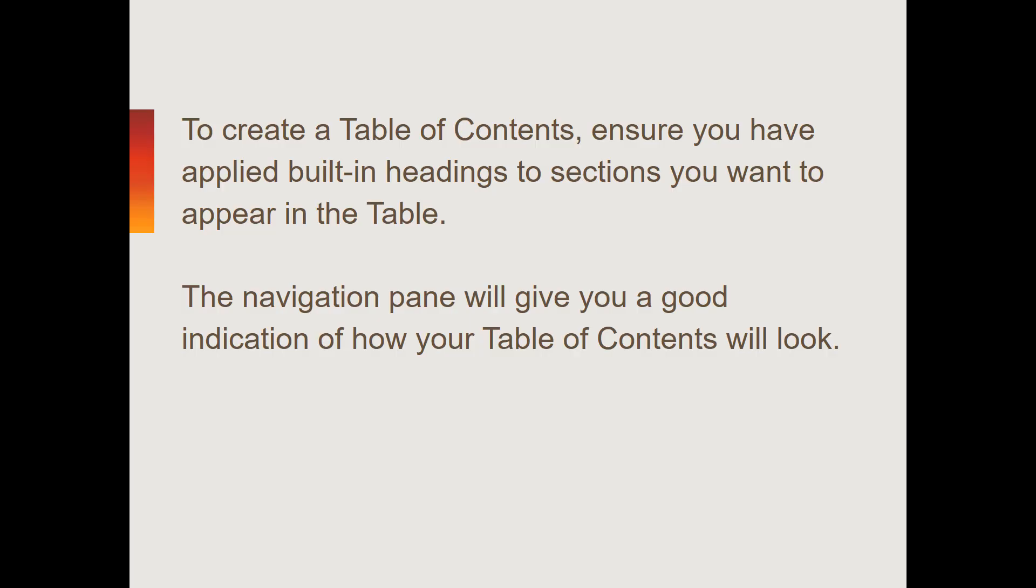It is important to note that in order to create a table of contents, you will need to have applied Word's built-in headings to the sections you want to appear in your table of contents. If you aren't sure about how to apply built-in headings, refer to our tutorial about applying styles.